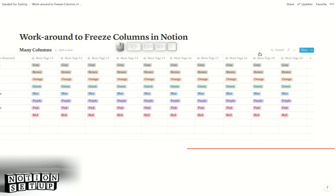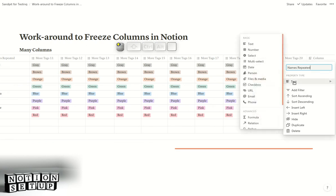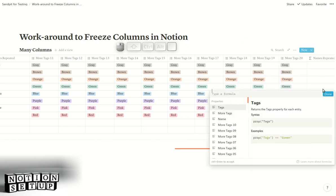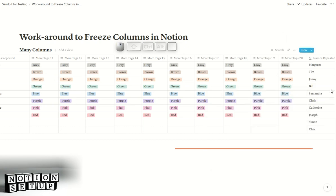Let's just see how easy that is. We're going to put "names repeated" in again, select formula, click on one of the cells, click on name, press done. Simple as that. Thank you for watching.